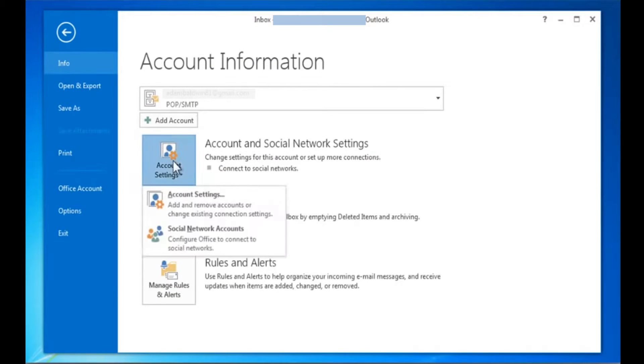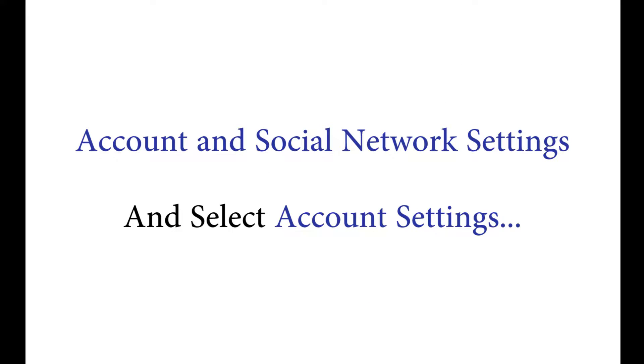Then select account and network settings and choose account settings.